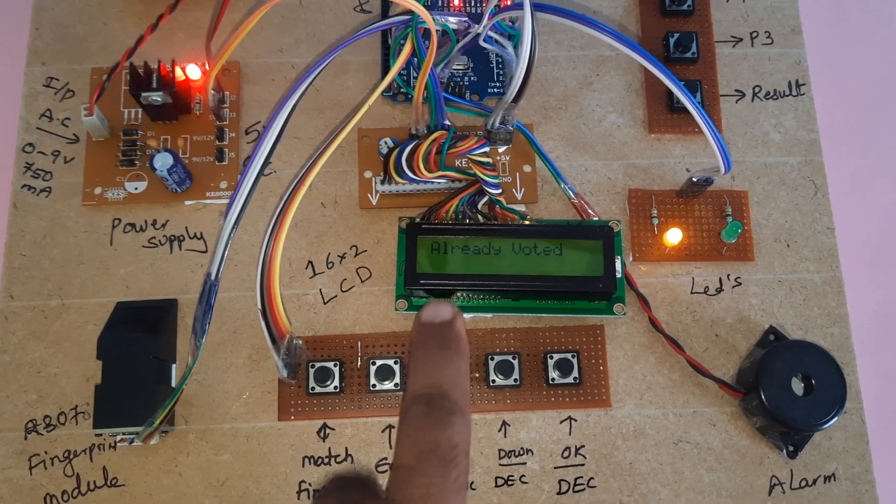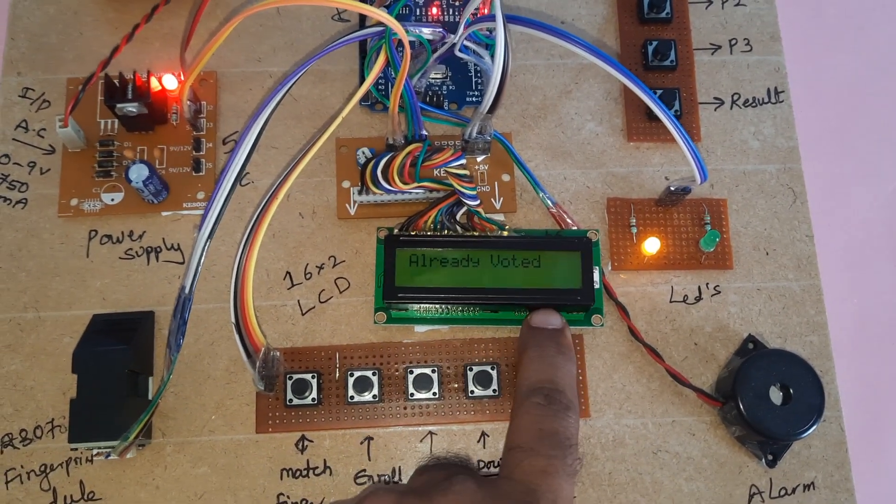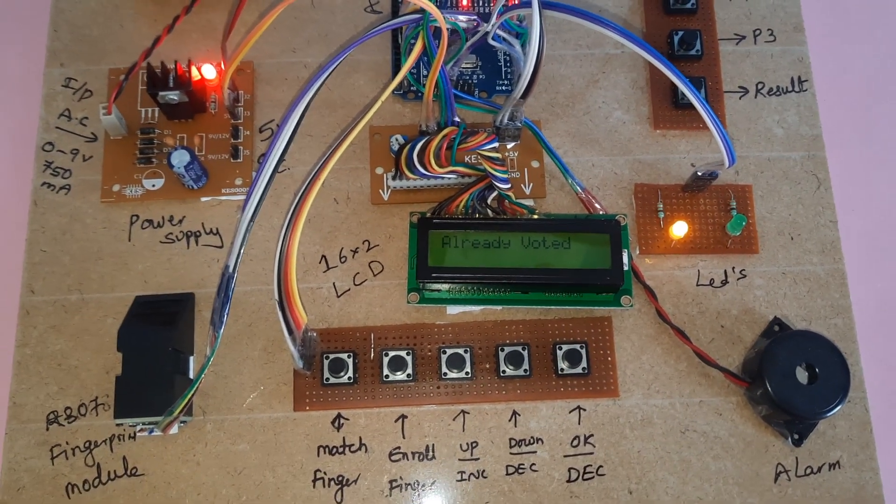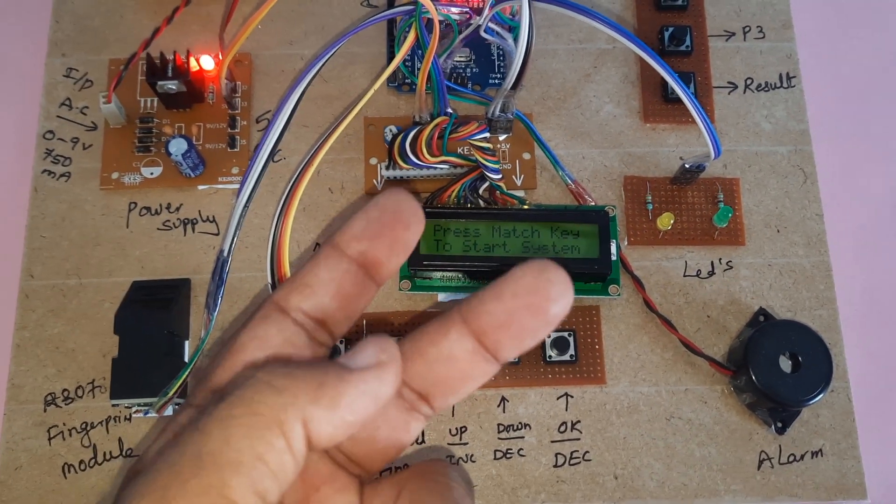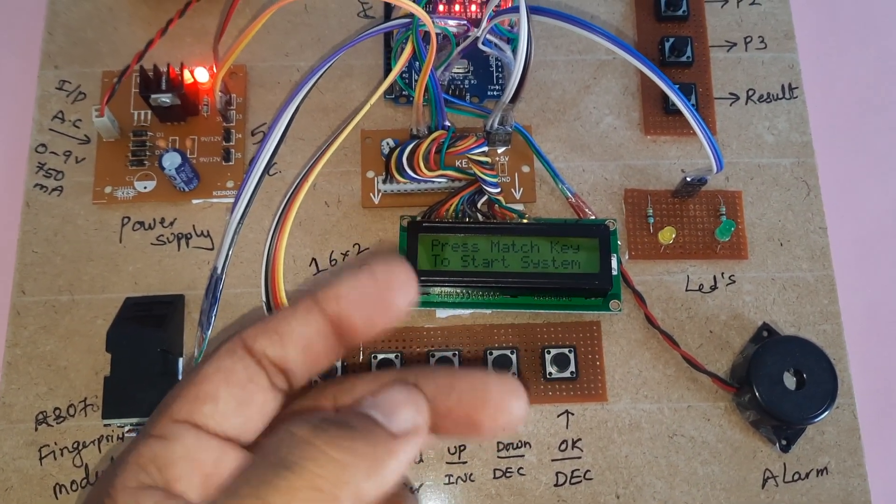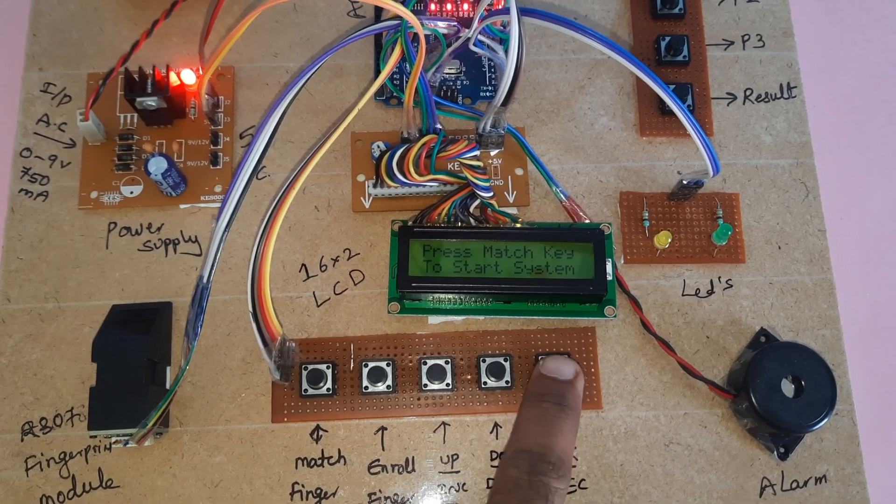Already voted. Now I am going for the second finger.